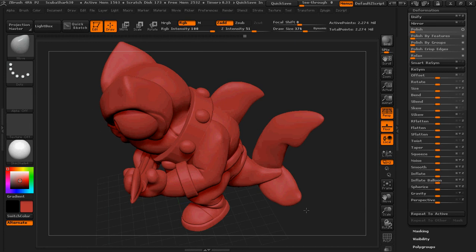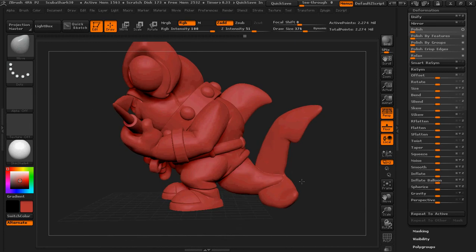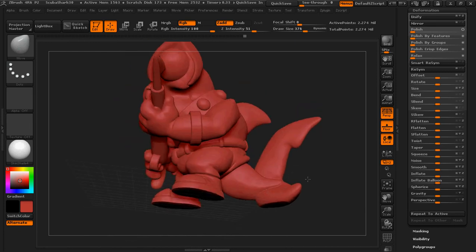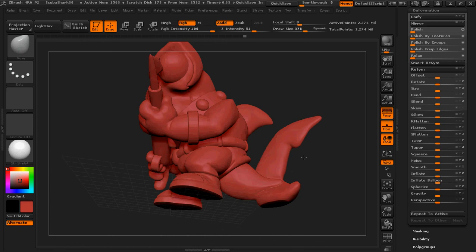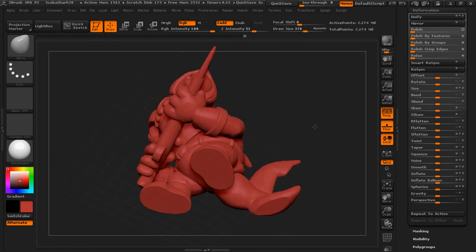Now, another thing to keep in mind is weight distribution. Because he could, even with flat feet, he could still fall over if you haven't distributed the weight properly. But I'll cover that in another tutorial.